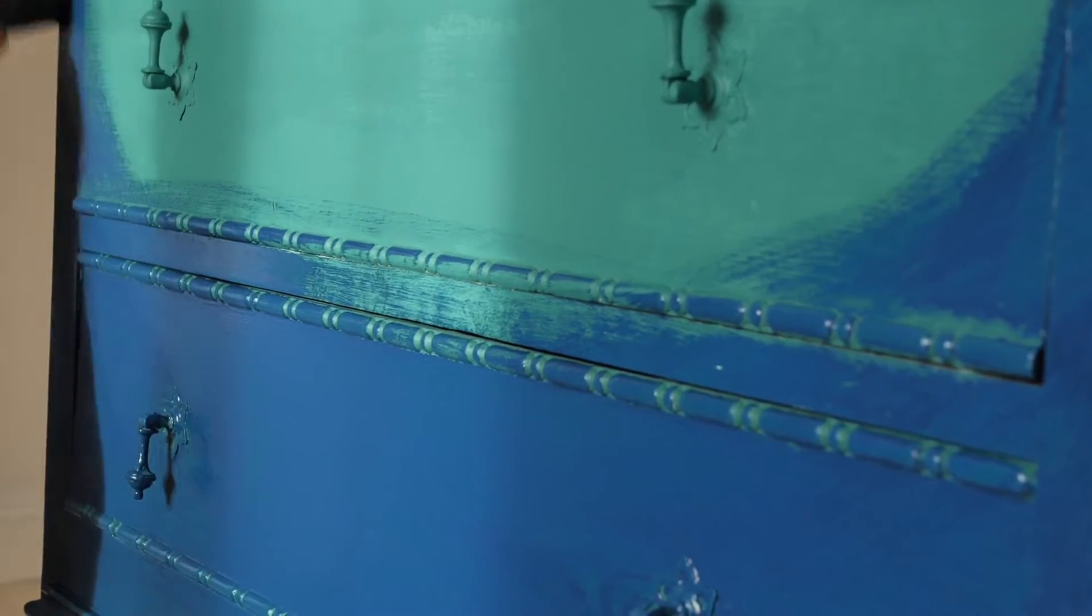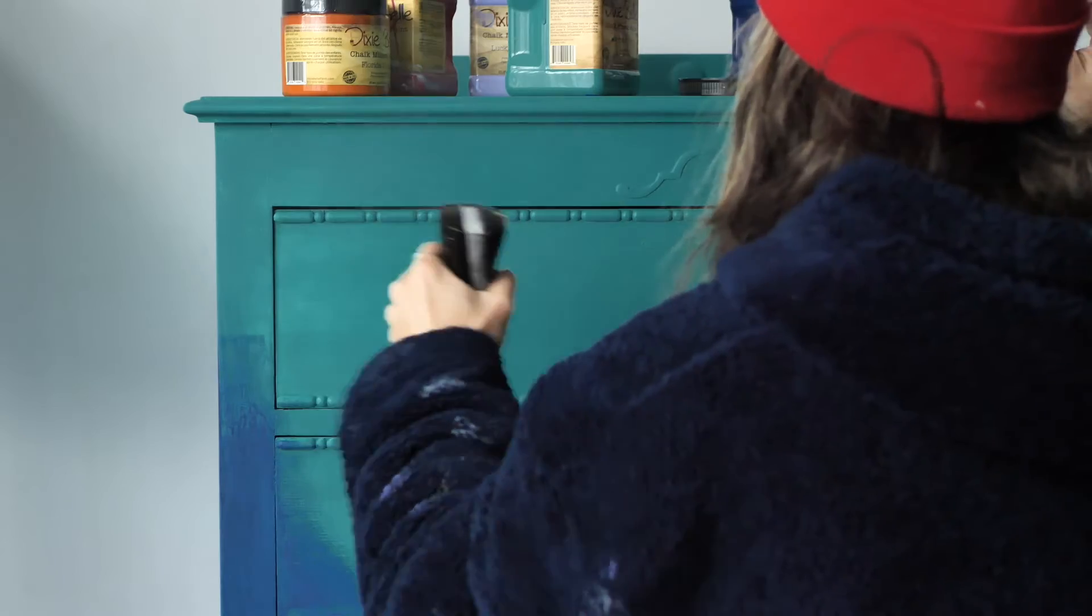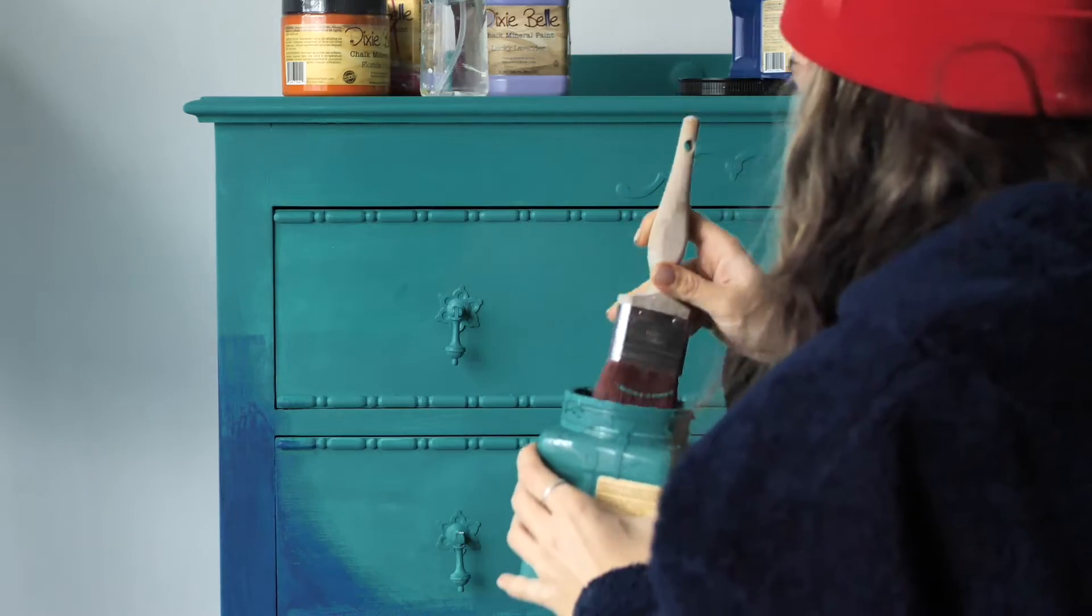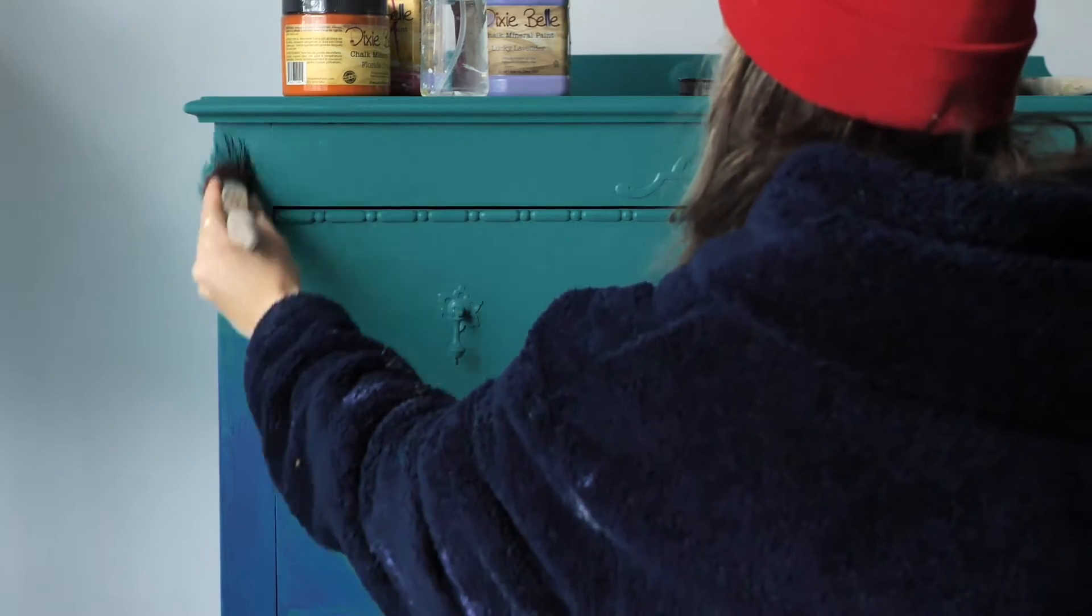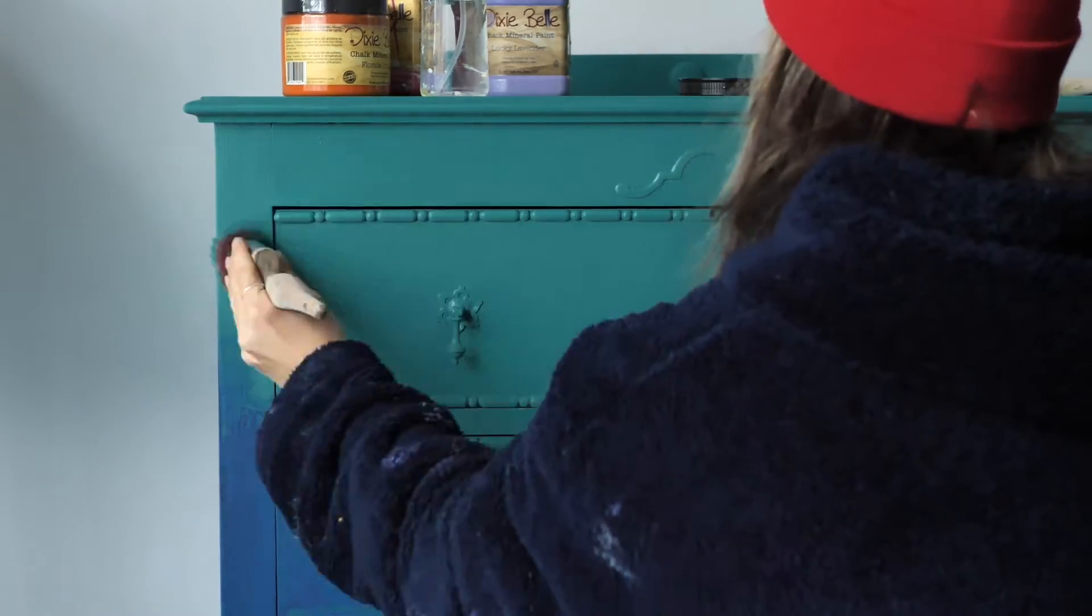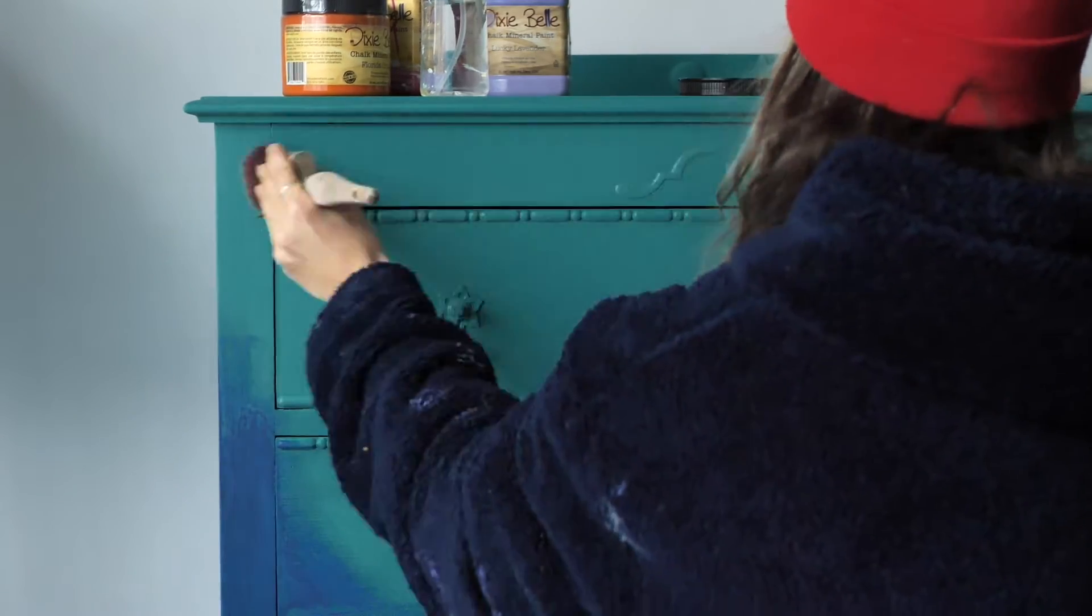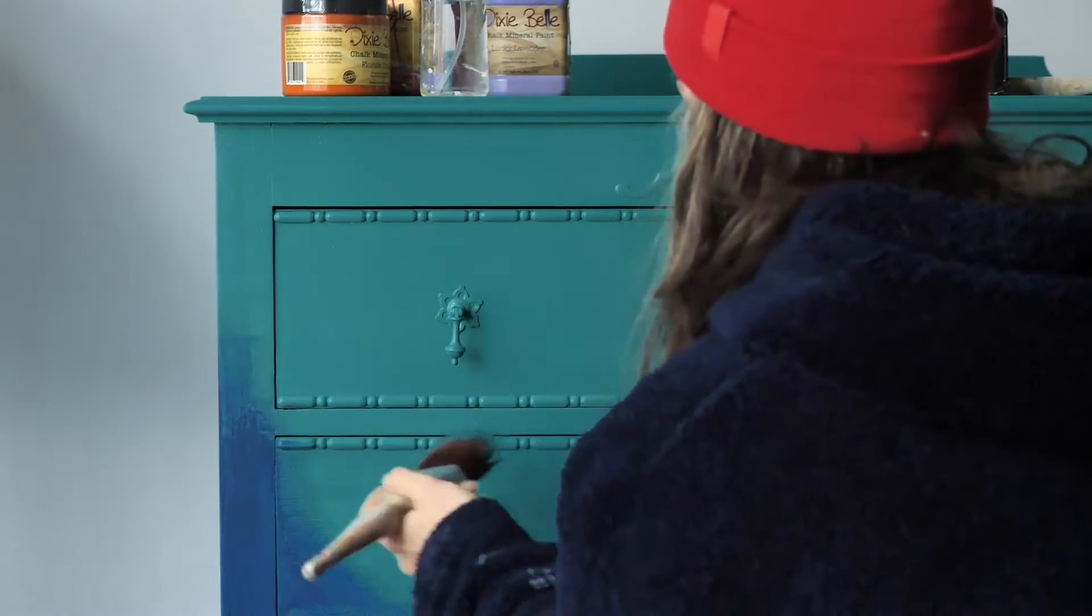For the second coat I applied the colors in the same way starting with mermaid tail and then applying Bunker Hill Blue.